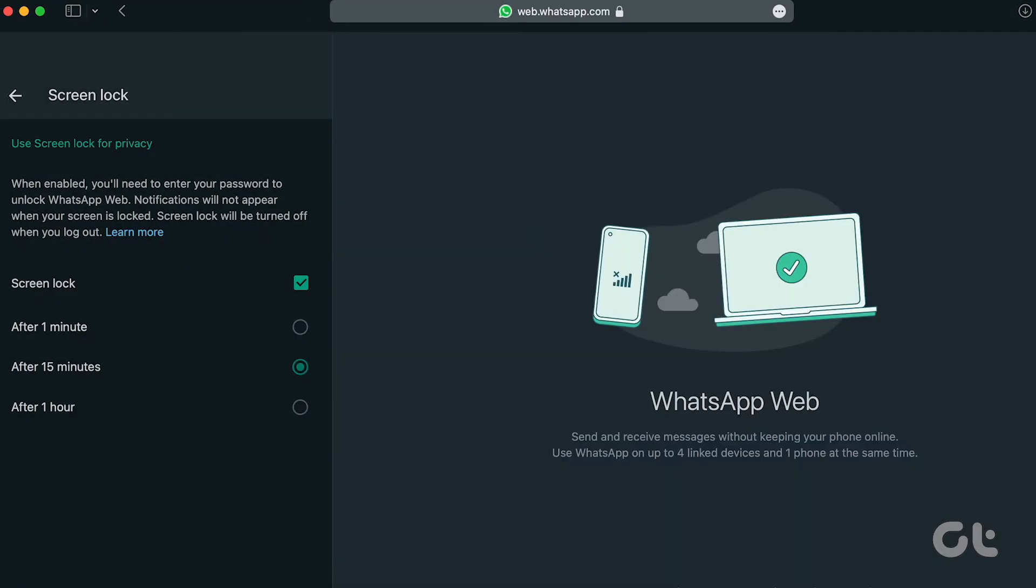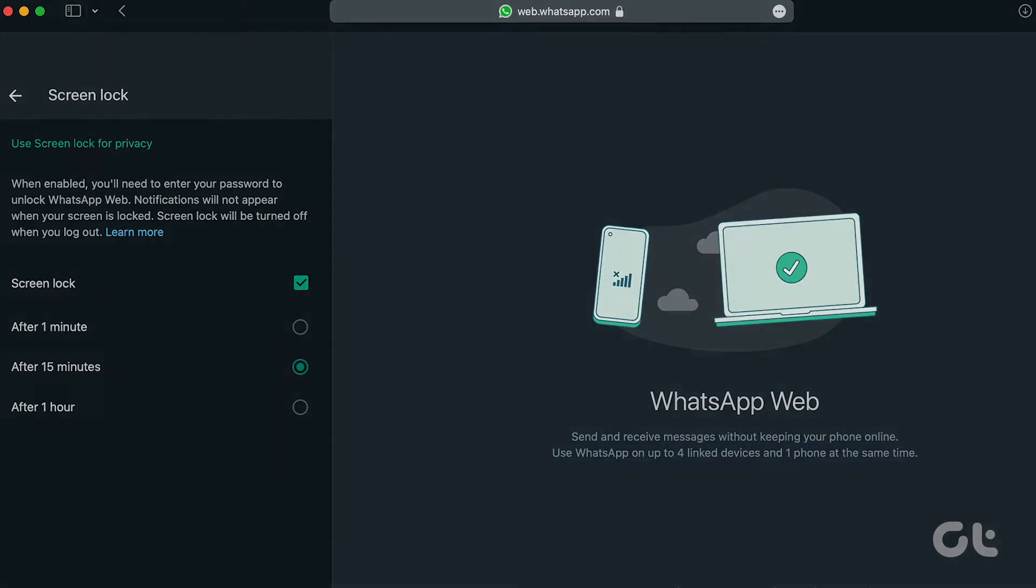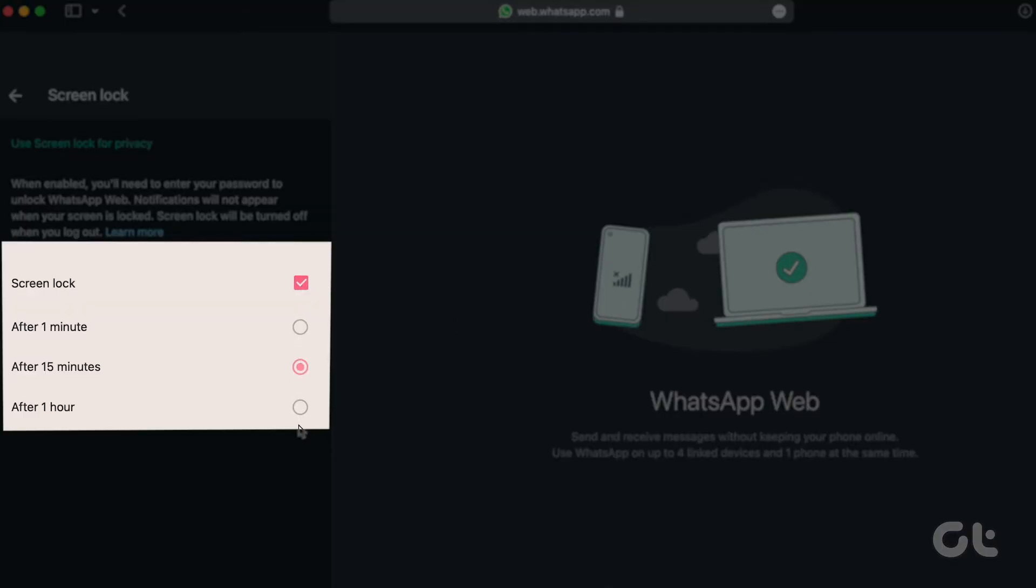After setting the password, you'll be presented with three different time options to trigger the screen lock. In this video, we've chosen one minute.